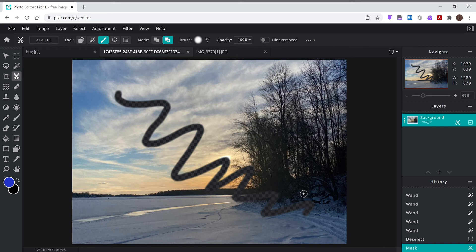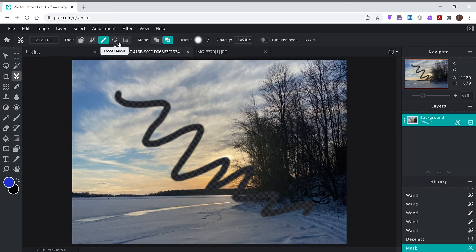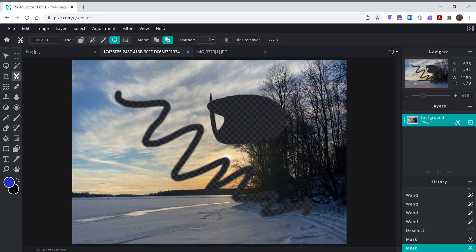So if I draw a mask, there we go. Now everything that I drew on goes away. Lasso mask, okay, same deal.